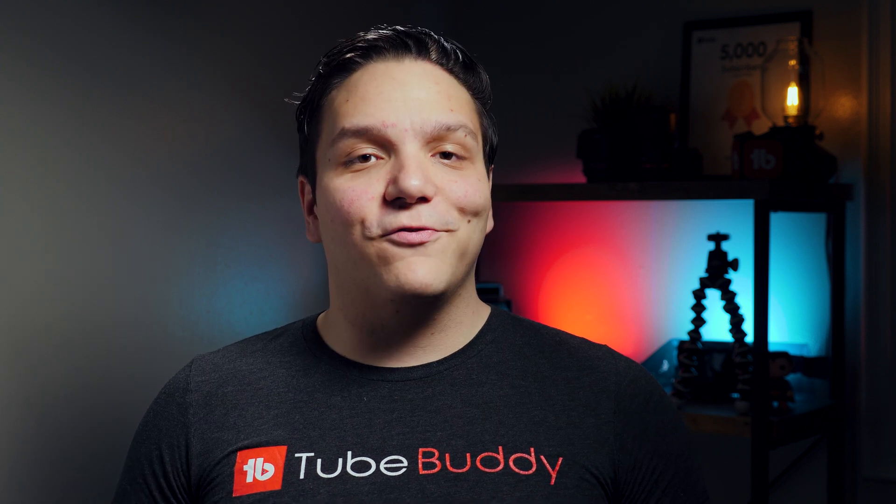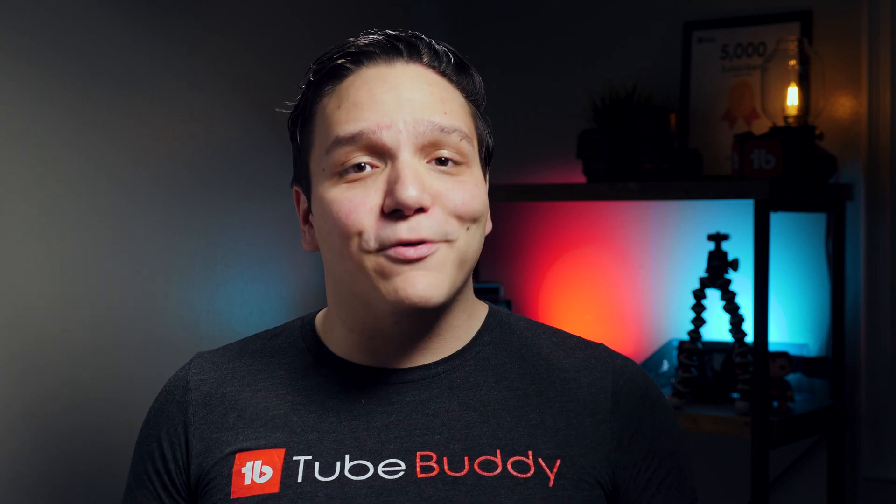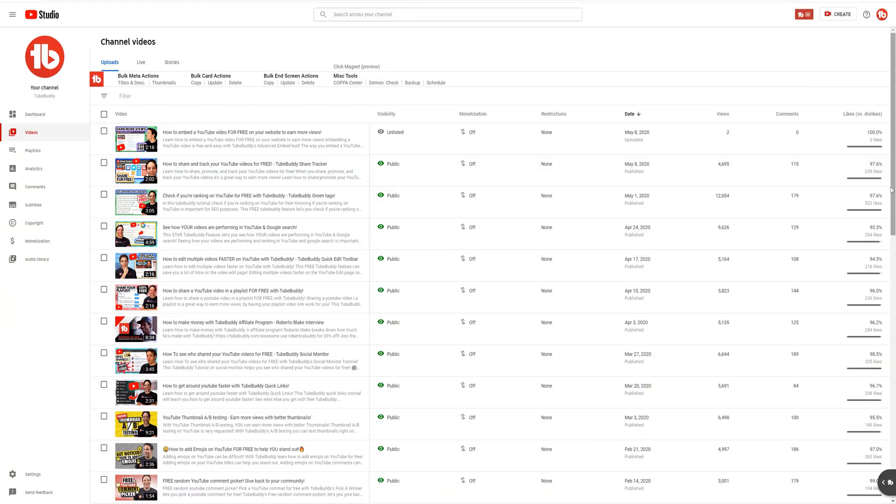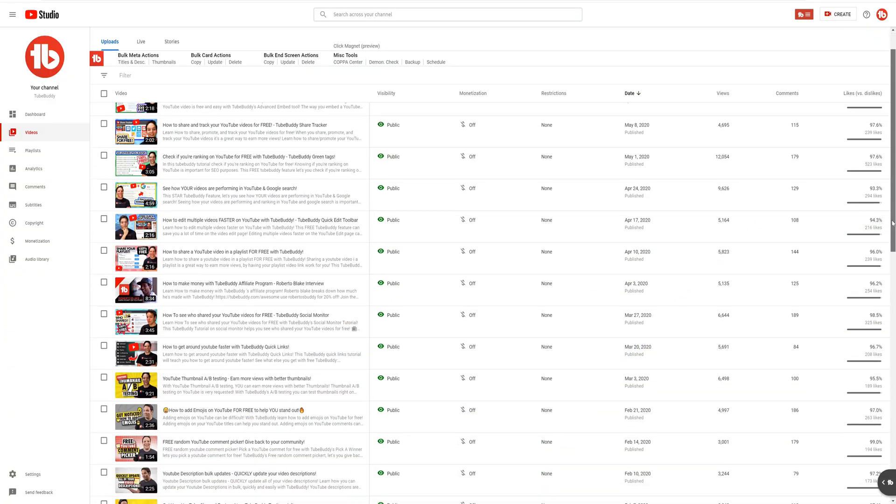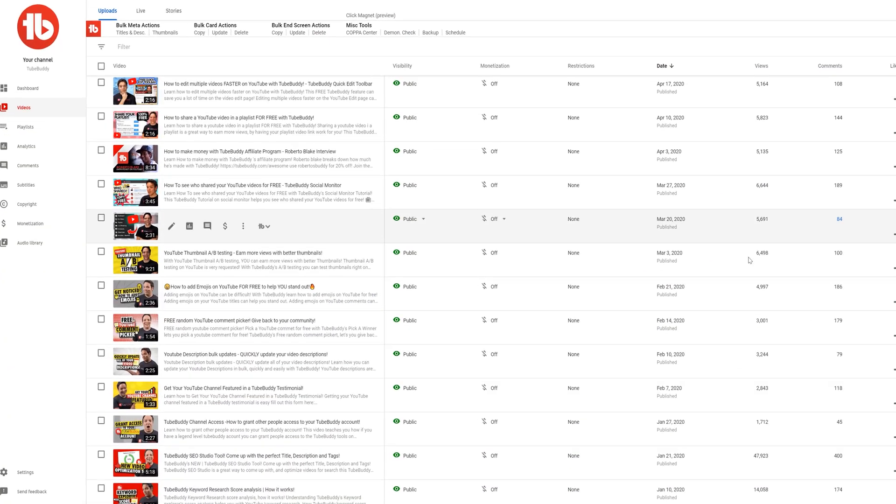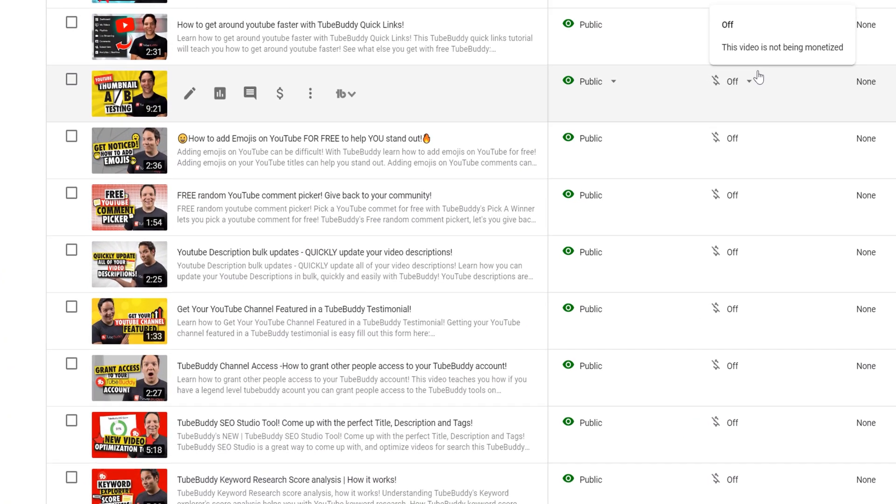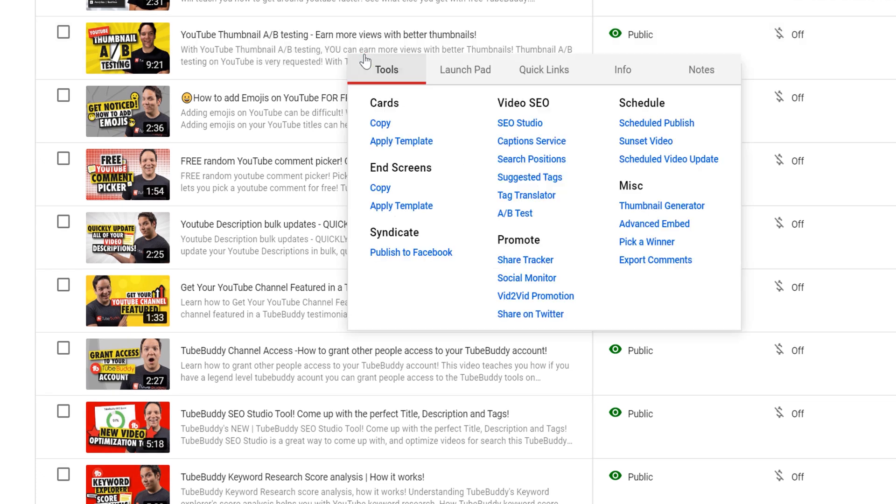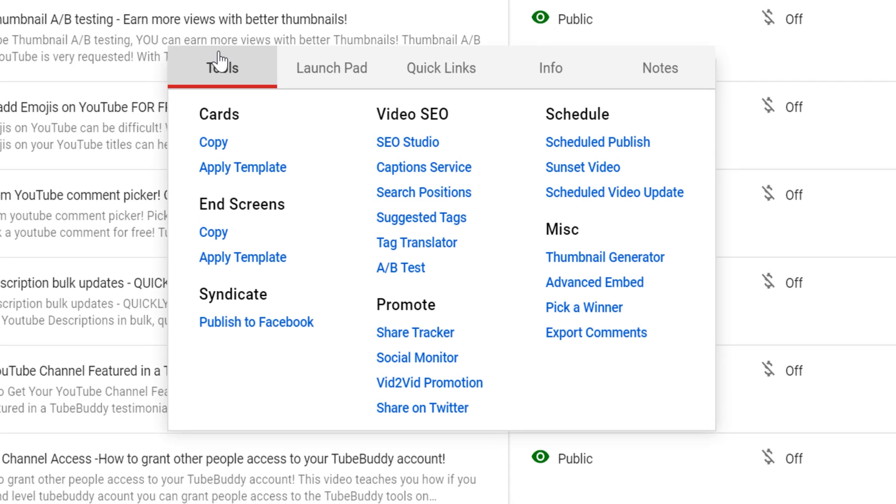So let's start by using this feature by heading to the My Videos page. Hover over the video you want to track its positions in YouTube search, then click on this TubeBuddy icon here, and under the video SEO section, select search positions.